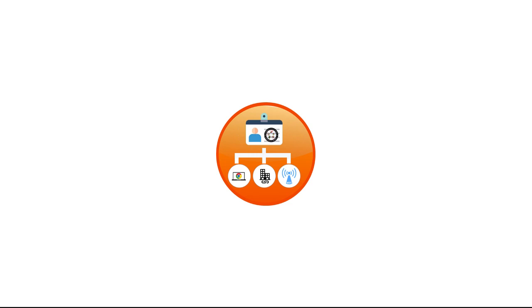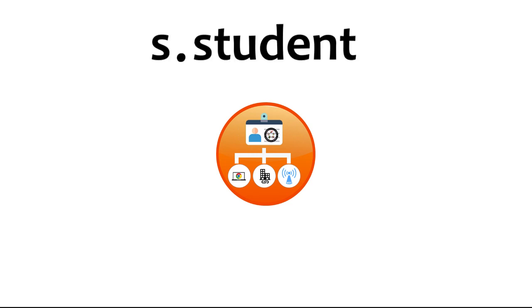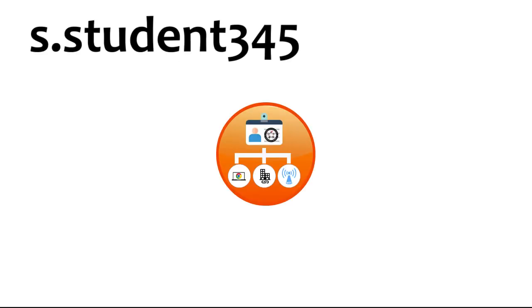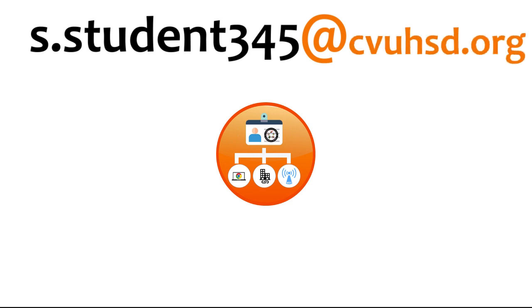A student's username will be their first initial, followed by a period, followed by all or most of their last name depending on the length of the last name, followed by the last three digits of their student ID number. The email domain, or everything that comes after the at symbol, will always be CVUHSD.org.